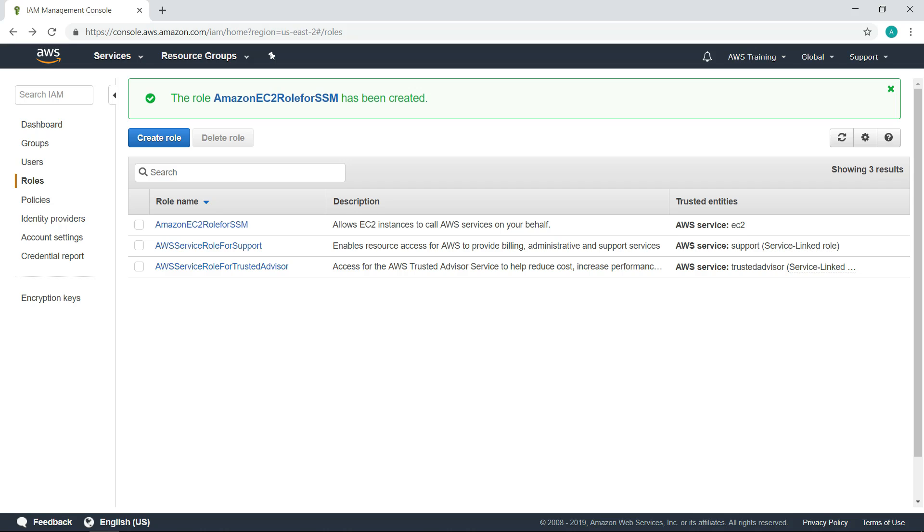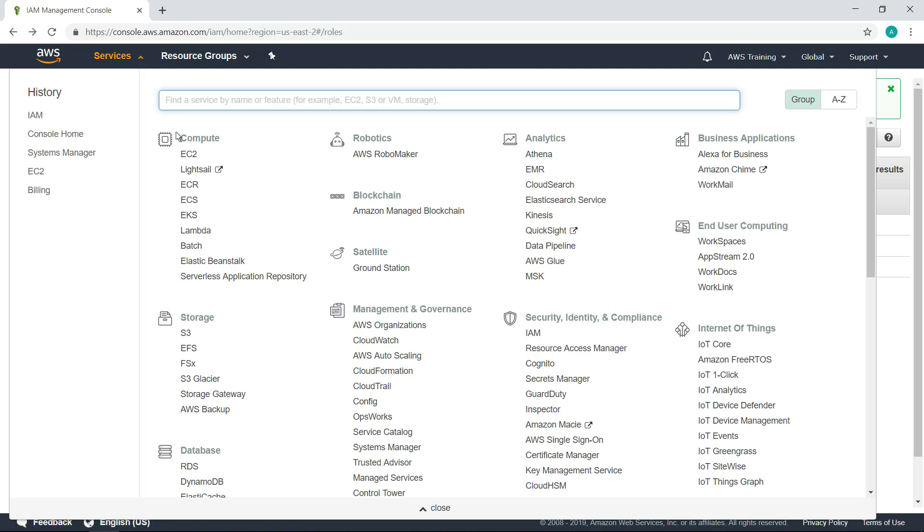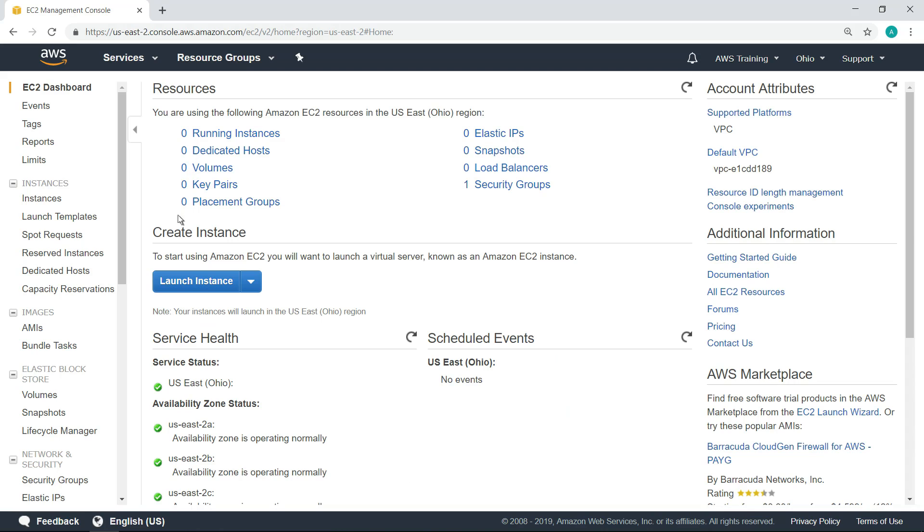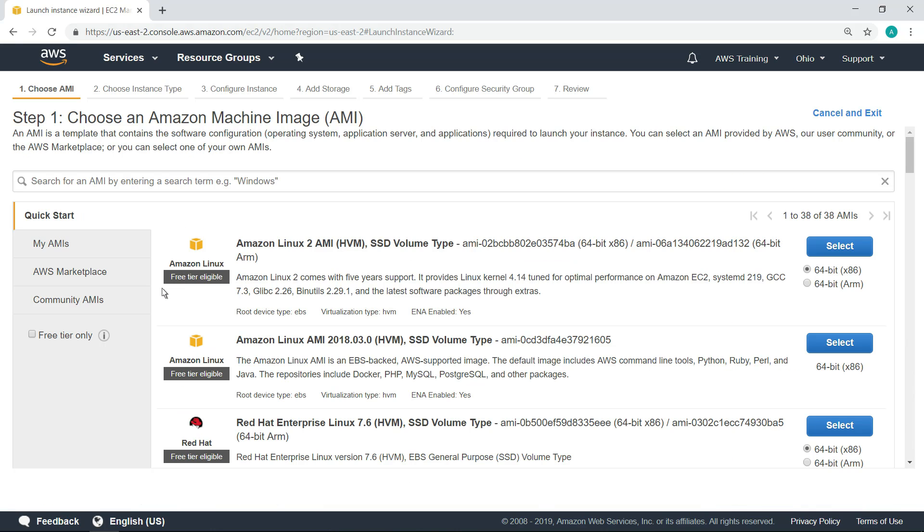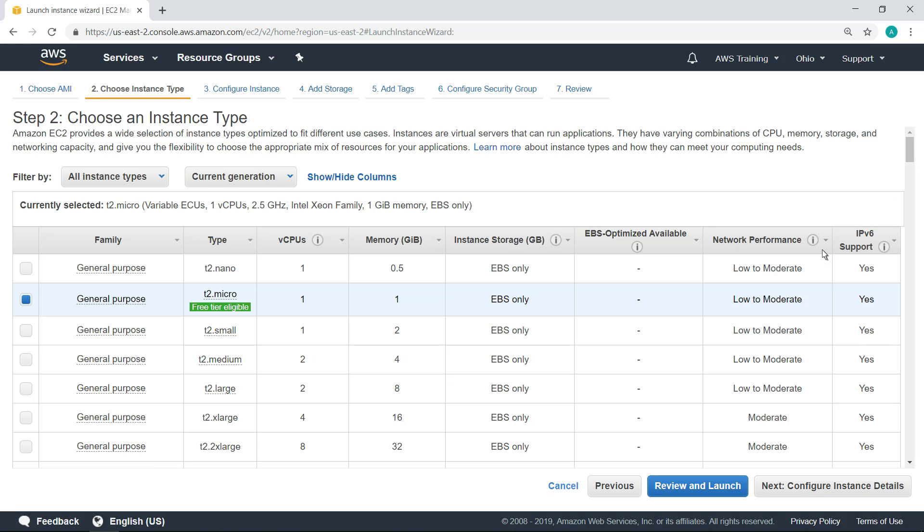In this case, let's create some new EC2 instances, starting with Linux. Next, let's choose an Amazon machine image for Linux. Choose an instance type, and then configure the instance details.